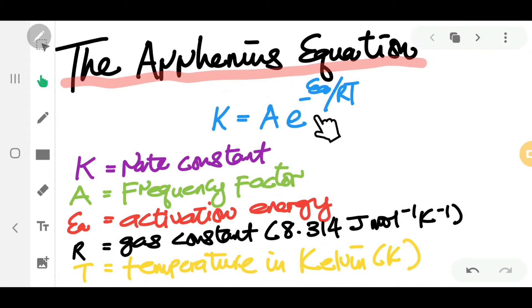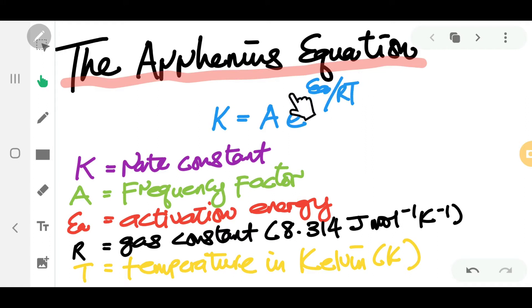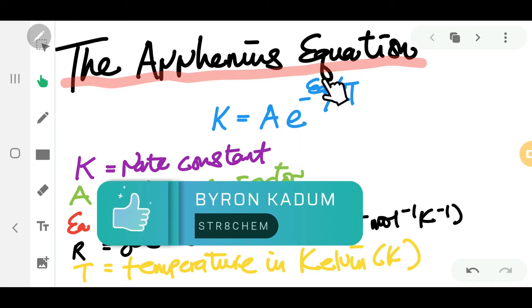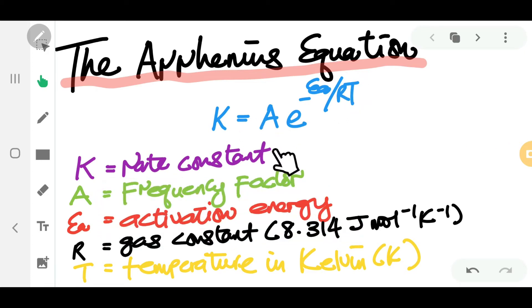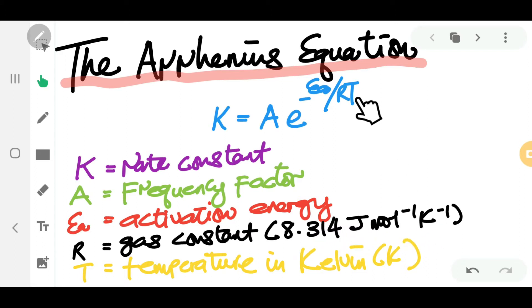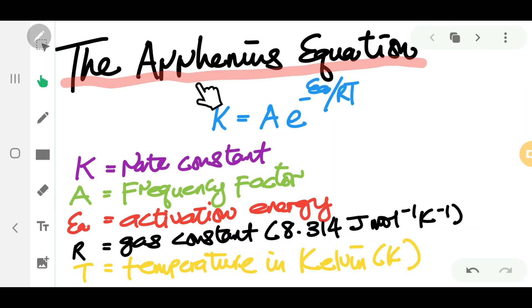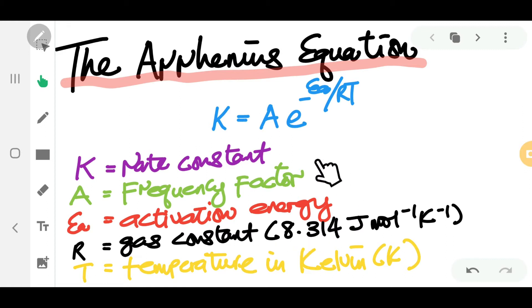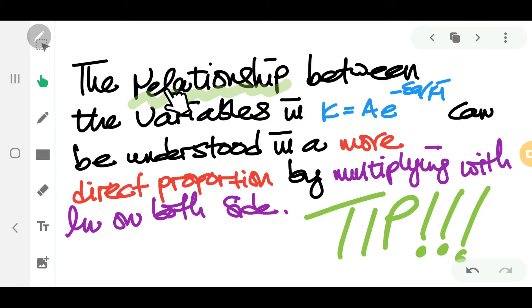In this video we're going to look at the Arrhenius equation and afterwards we will try some questions. The equation is k equals A times e to the power of negative Ea over RT. k is the rate constant, A is the frequency factor, Ea is the activation energy, R is the gas constant with the value of 8.314 joule per mole per kelvin, and T is the temperature in kelvin. In exams, you have to write the equation and define all of the variables: k, A, Ea, R, and T.